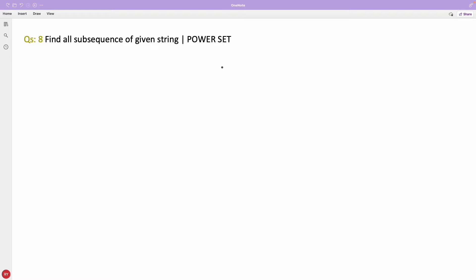Hello friends, this is Rupesh and you are watching cppnets video series on bit manipulation interview question series. This video is about power set, or finding all subsequences of a given string.